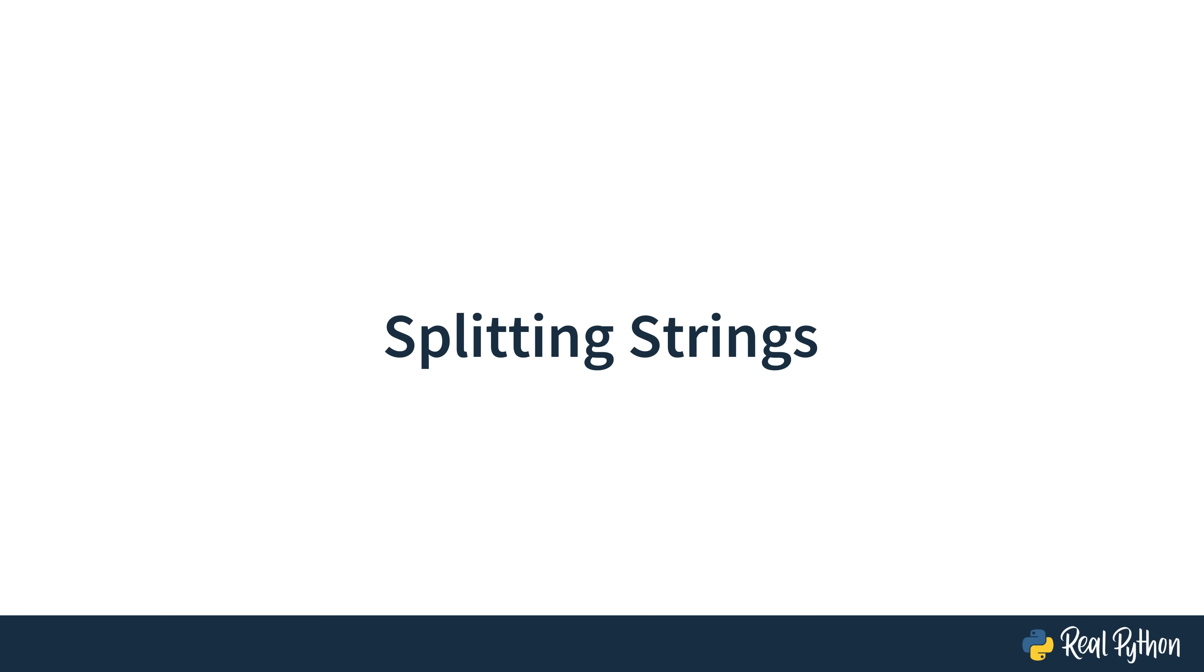Hopefully this video showed how split can be useful, and perhaps you can use split in some of your own applications. Now that we've broken our strings apart, let's put them back together again in the next video.